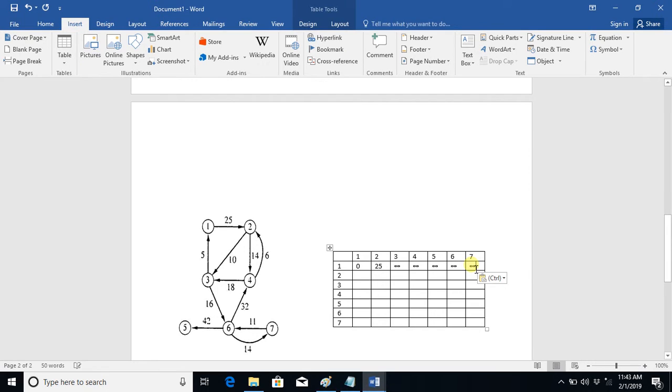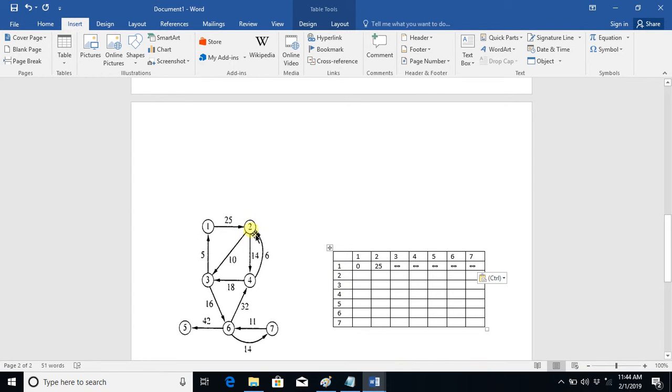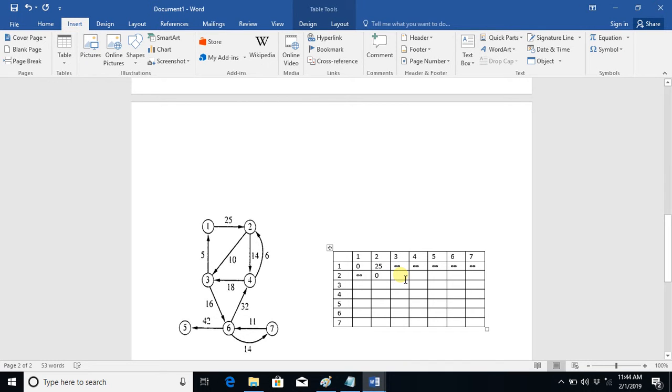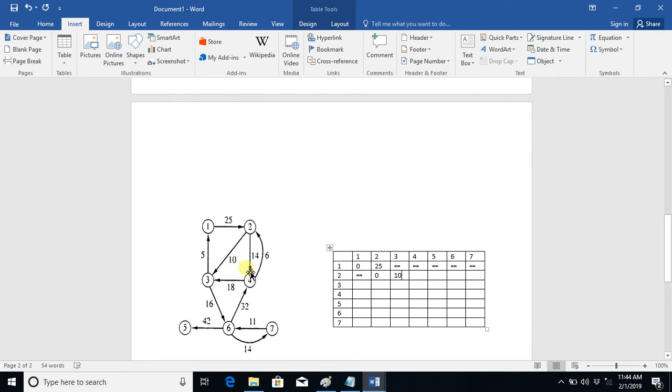Now we fill up the next row. The distance between two and one is infinity because we do not have any direct path from two towards one, so write here infinity. And here it is zero - the distance between two and two is zero. Two and three - yes, there is a directed line and its weight is 10, the distance is 10. And two and four - yes, there is a directed line and its distance is 14.